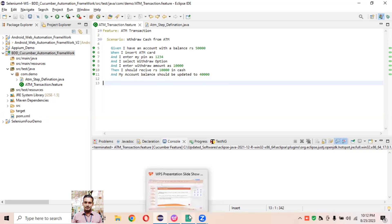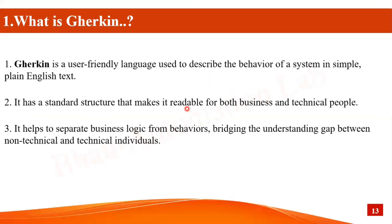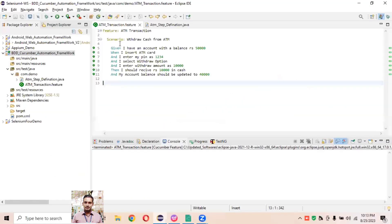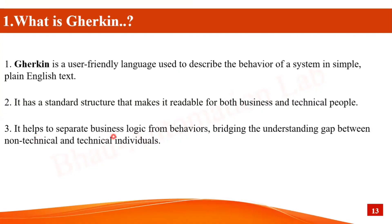Gherkin has a standard structure that makes it readable for both business and technical people. As we know, BDD stands for Behavior Driven Development. It has standard structures so it's readable for non-technical business people and technical people alike. If you read it, it's simple English: 'Feature: ATM Transaction, withdraw cash from ATM, I have account with a balance of Rs 50,000' — it's written in very simple plain English.